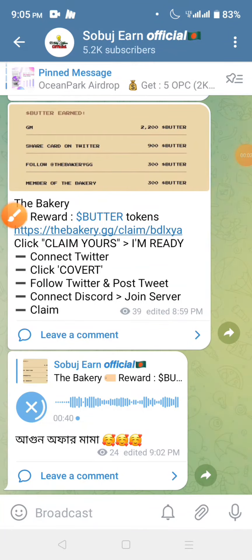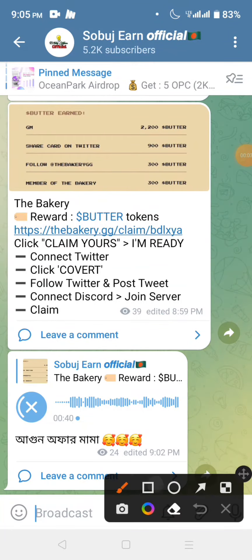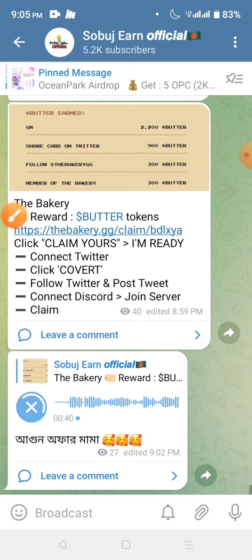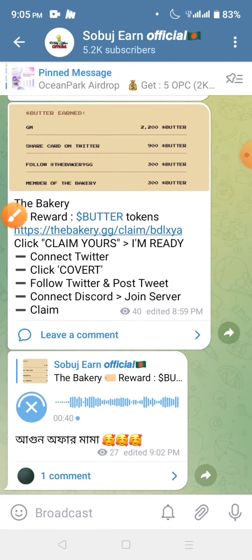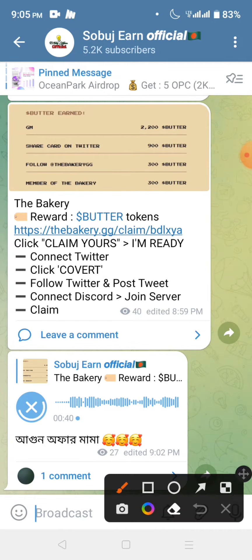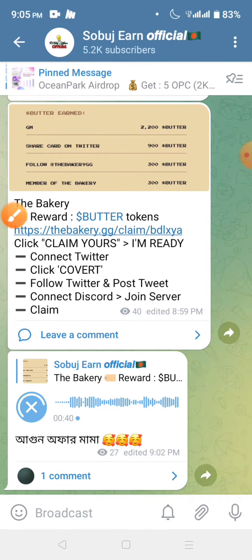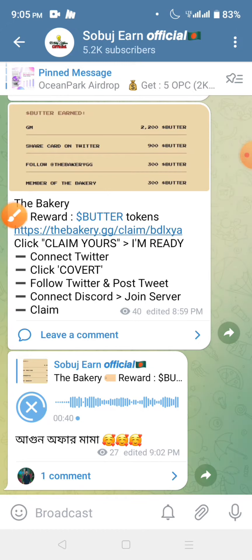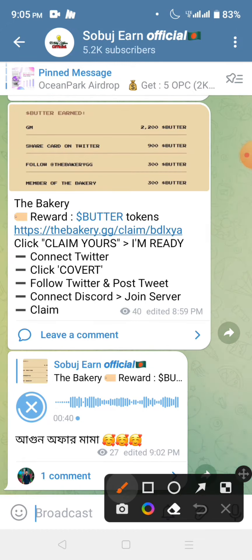I've never seen this offer before, but you can get the offer from the butter token on www.inist. They don't want profit from the butter token, so they don't buy it. The offer has 2-6 levels and you can get the value of the profit.